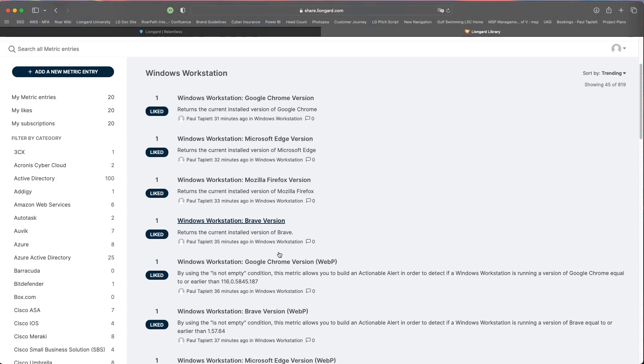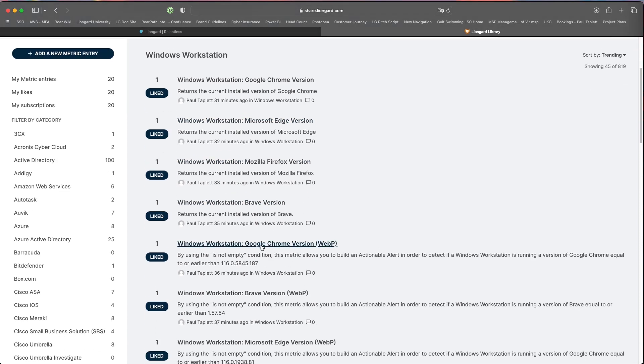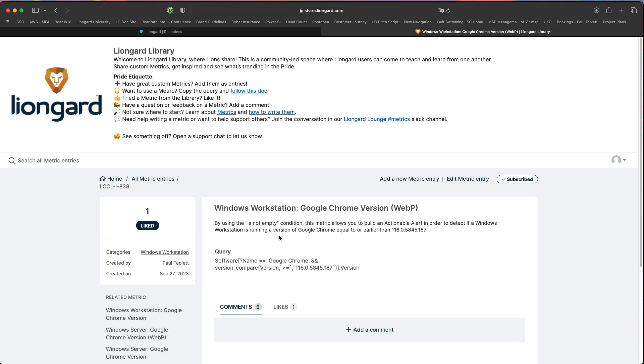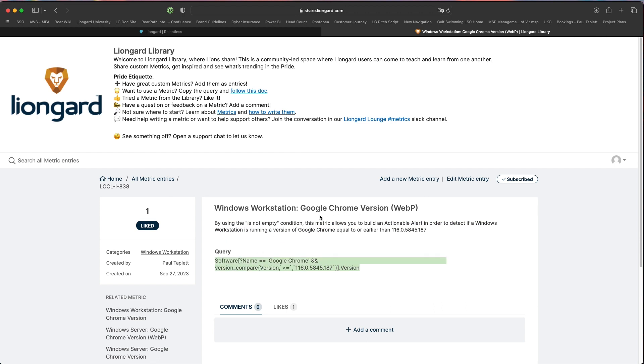I'm going to grab this Windows workstation Google Chrome WebP metric. It even gives you some directions here, like how you would build this alert, and here's the query. But first things first, we have to have the metric. Let me show you what that looks like. You have to build the metric first.